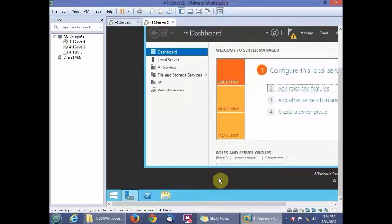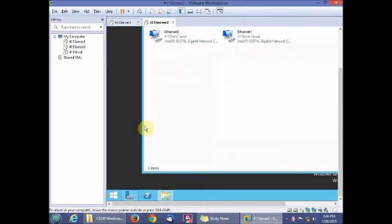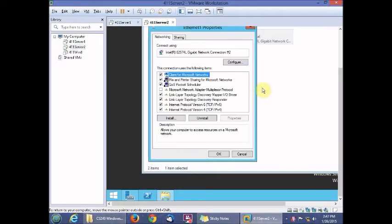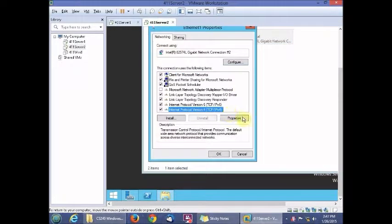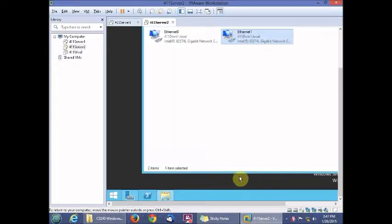In Activity 5-2, right-click the Start button and go to Network Connections. Use the second network interface, go to Properties, then TCP/IPv4 Properties, and set the IP address to 203.0.113.1 with the default subnet mask.